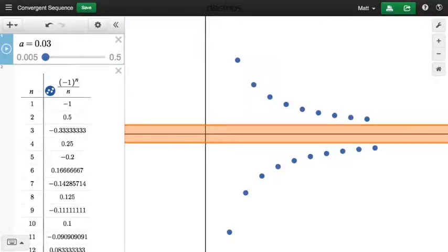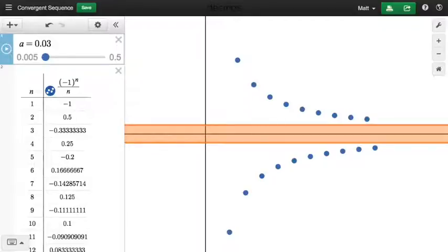We could go further out if we wanted to. First of all, how do we know that this sequence is not monotonic? How could I prove that this sequence is not monotonic? Because it's both increasing and decreasing. Monotonic has four different possibilities: increasing, decreasing, non-decreasing, and non-increasing — those four different flavors of monotonic sequence.